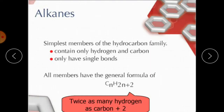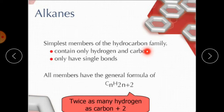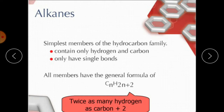Let's see what are alkanes. The simplest members of the hydrocarbon family are known as alkanes. Hydrocarbons are compounds containing carbon and hydrogen only. They contain only hydrogen and carbon, and if they have single bonds, they are known as alkanes. All members have the general formula CₙH₂ₙ₊₂.